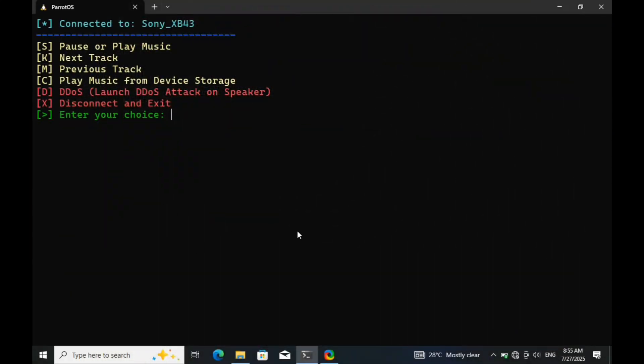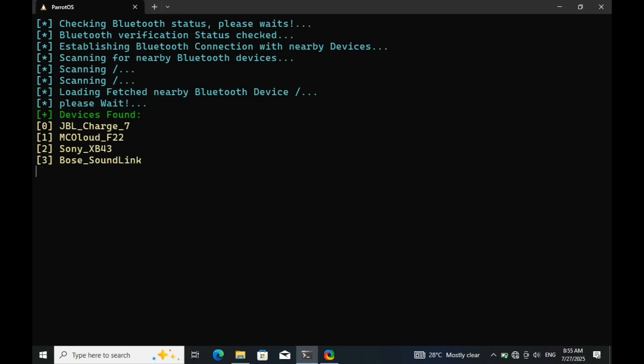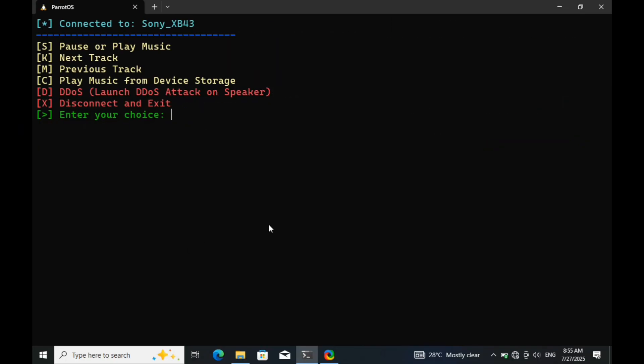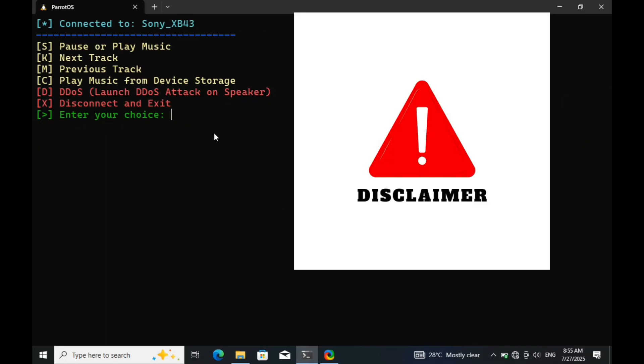If you're an ethical hacker, penetration tester, or just curious about how Bluetooth exploitation works, this video is definitely worth your time and it might even sharpen your skills. But before we get started, kindly note that this content is strictly for educational purposes only.